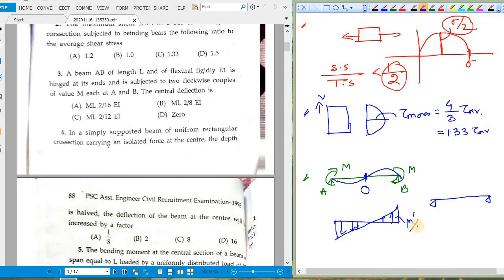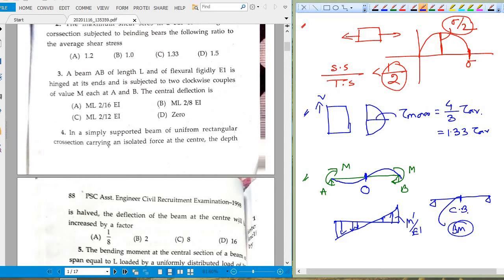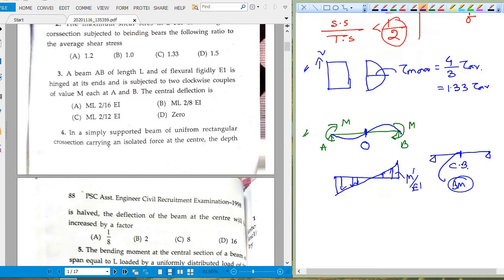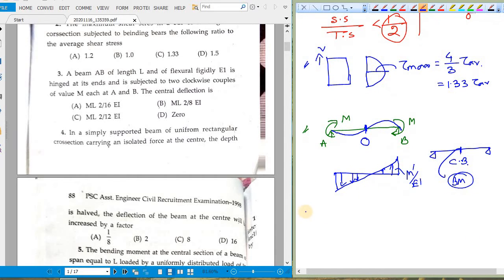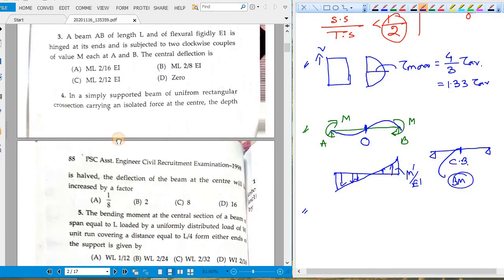Using the conjugate beam method: apply the M/EI diagram as load on the conjugate beam. At the center, find the bending moment of the conjugate beam — that gives you the deflection.